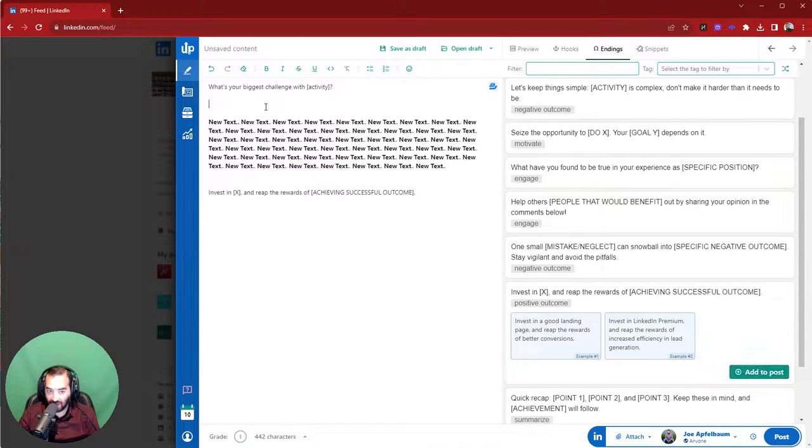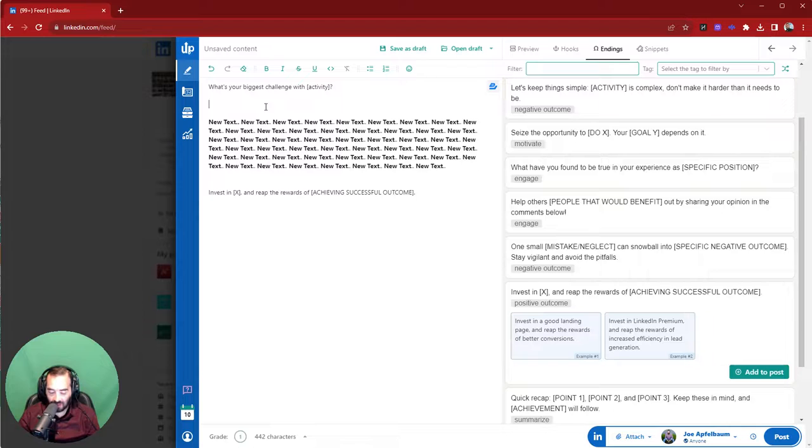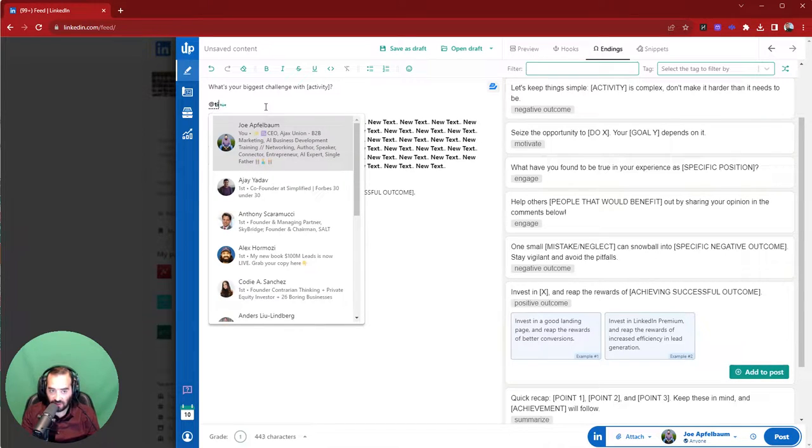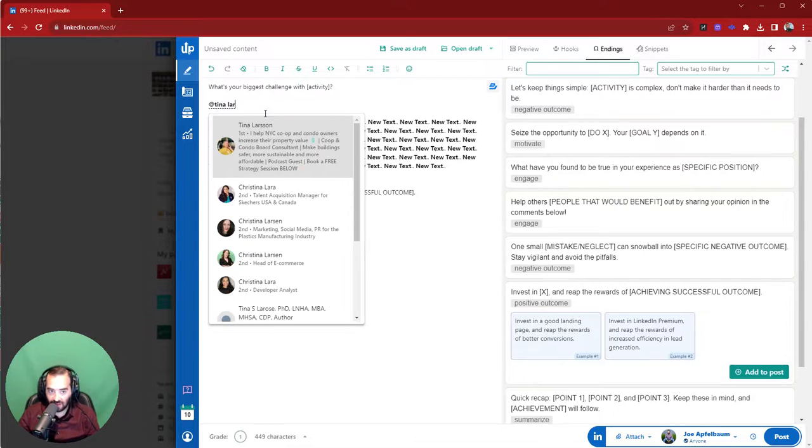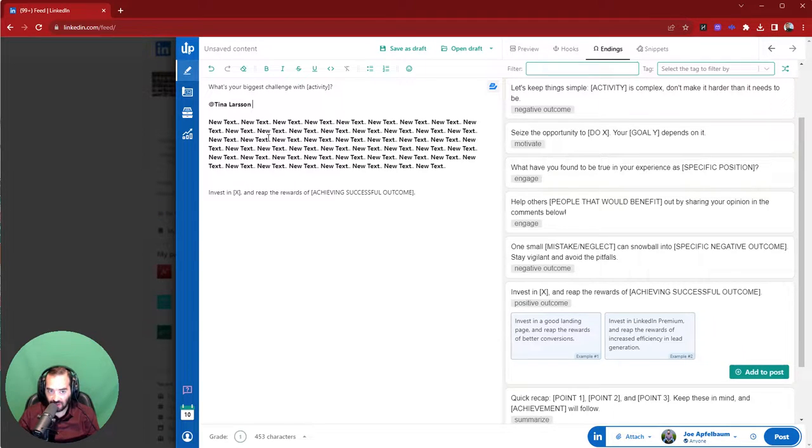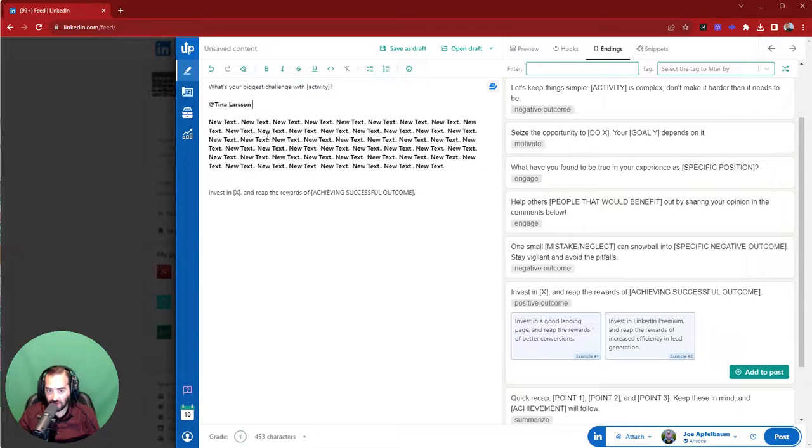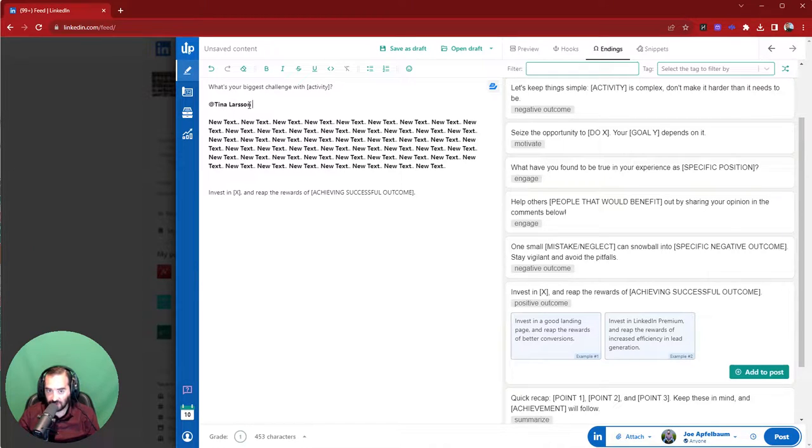And another thing that I love about this is you can easily mention people. So for example, if I want to mention Tina Larson, I just type in Tina Larson, and it's integrated into LinkedIn. I've never seen an editing tool for LinkedIn that allows you to simply be able to tag people. This is really next level.